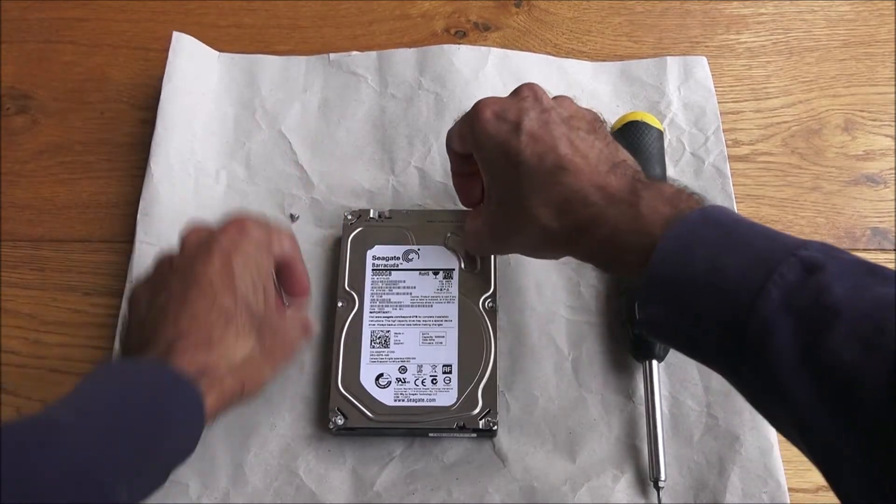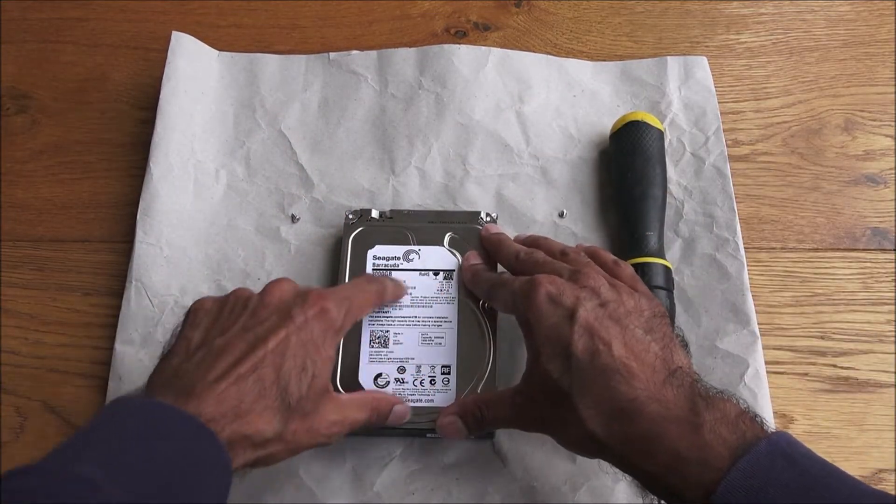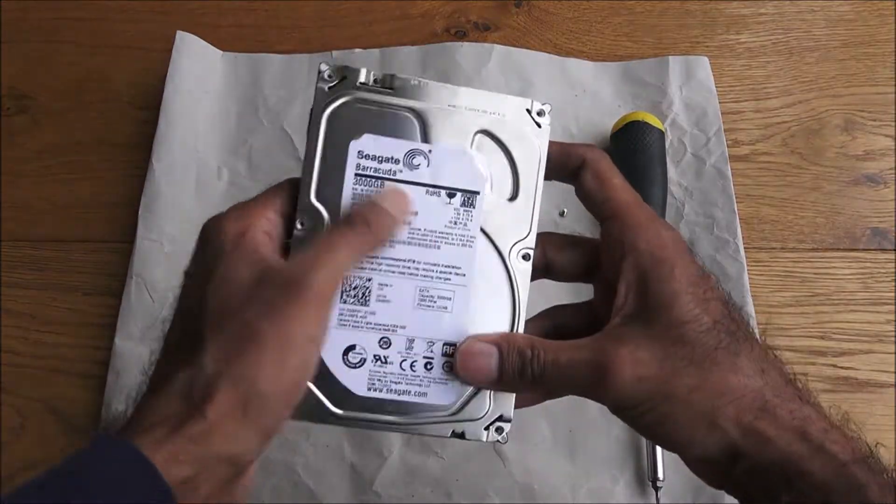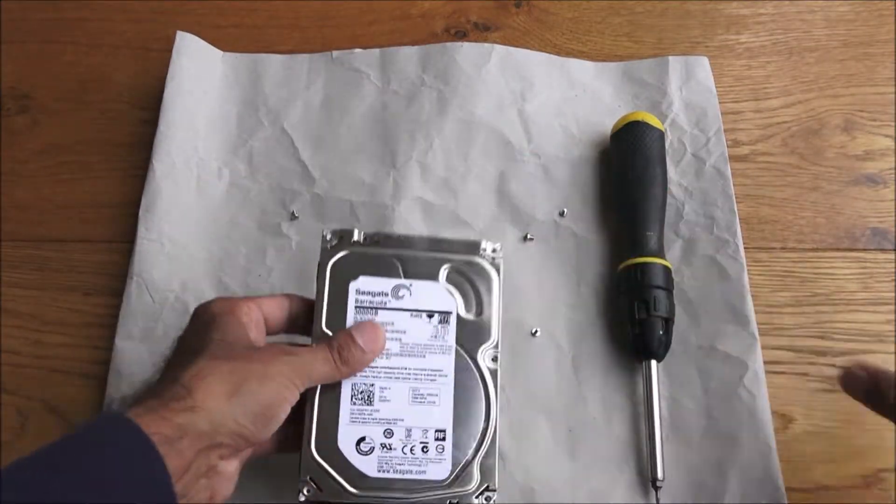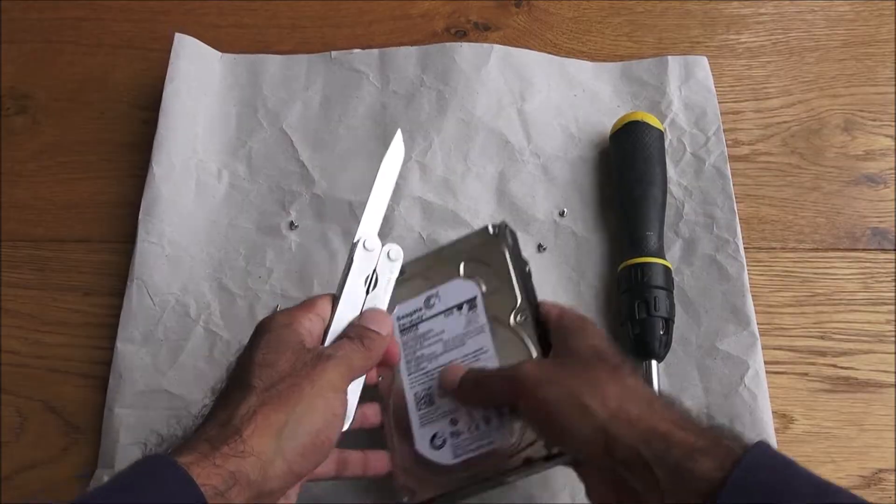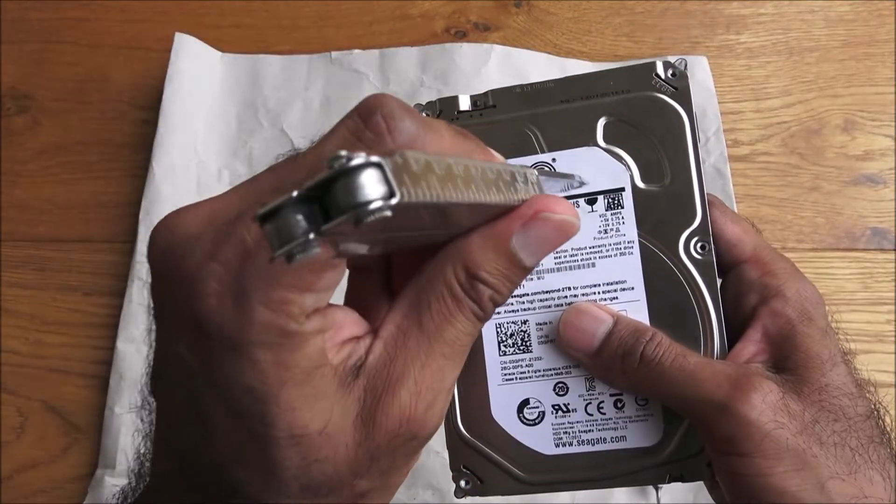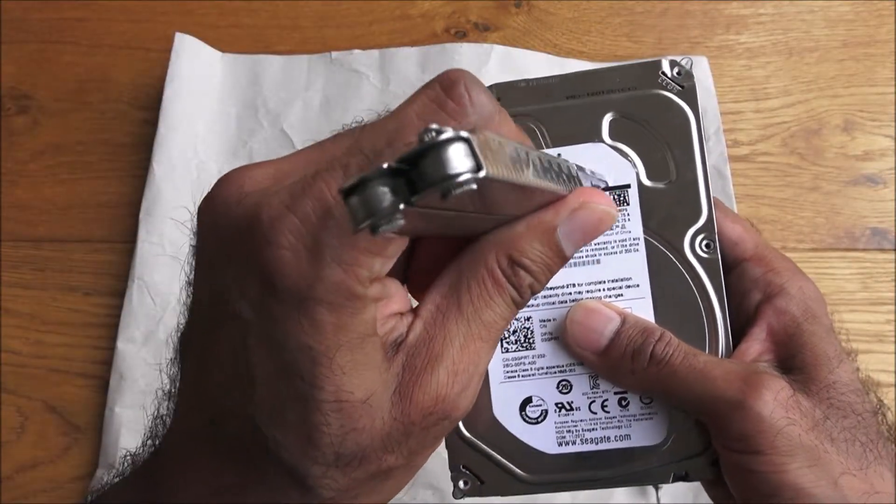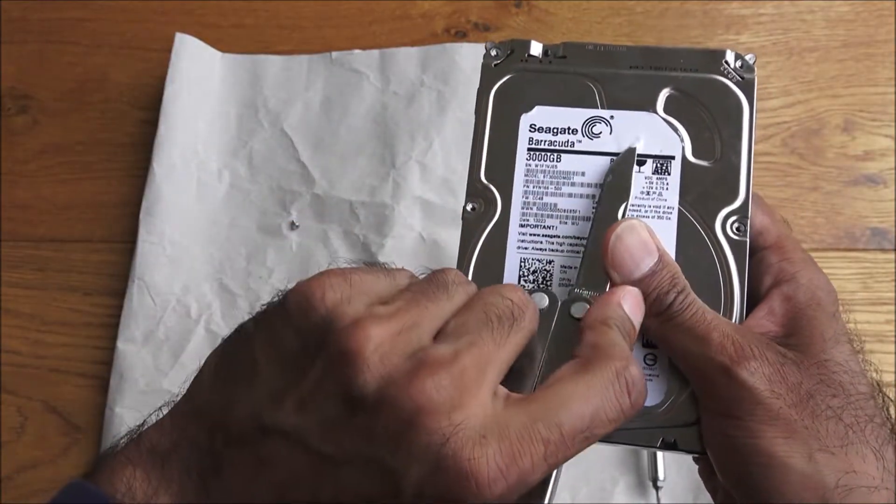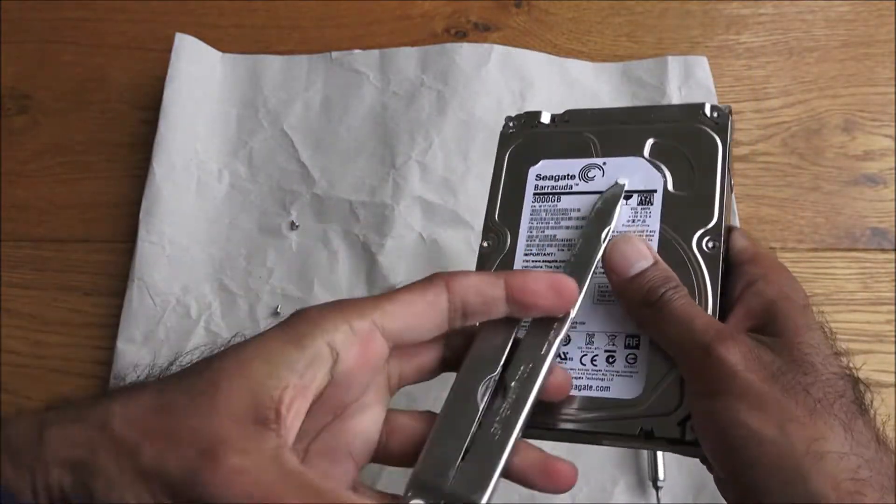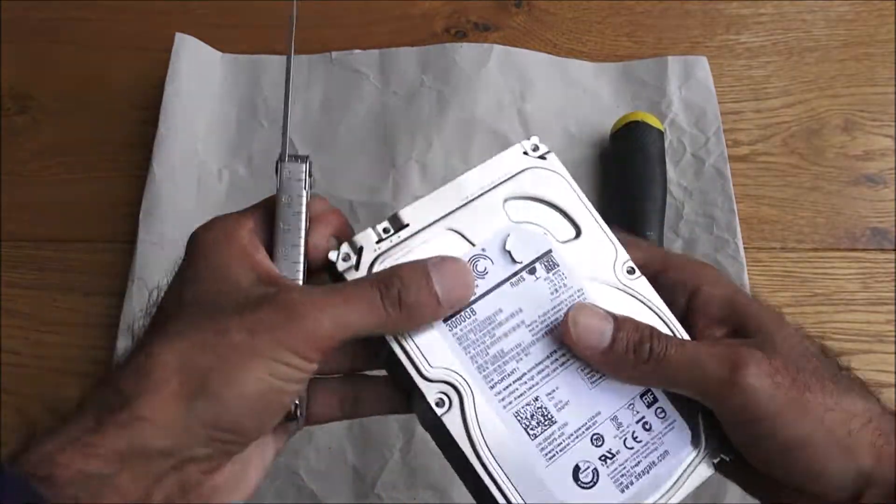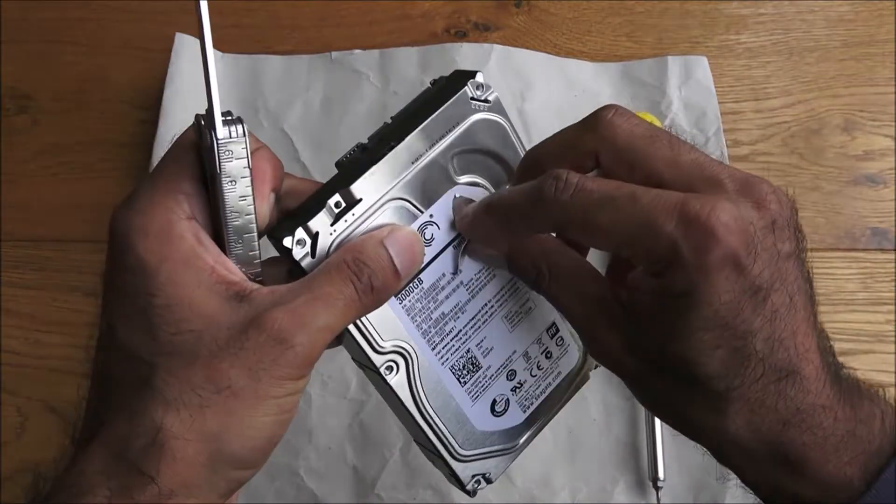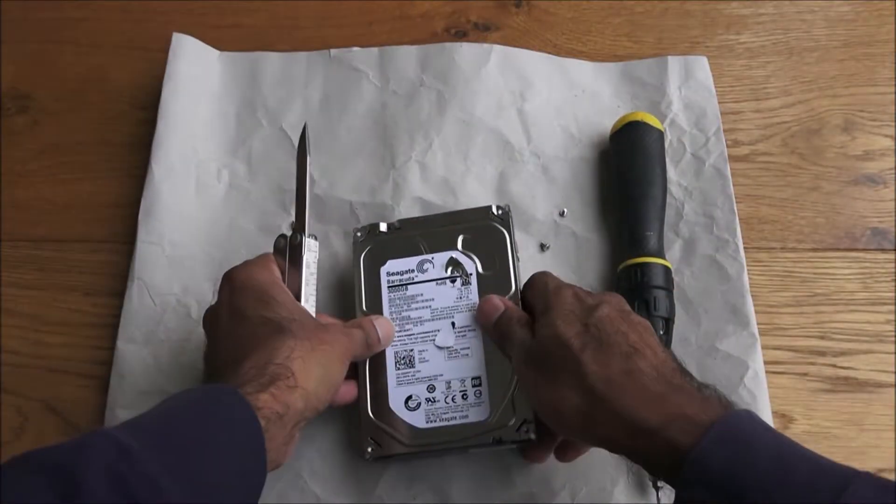Okay, so six screws are off. The next thing is we want to take this sticker off because there's a screw around this area. Or actually, thinking about it, I could just take my knife and poke it in like so... okay, there you go, there's a hidden screw.